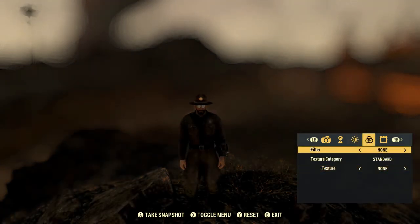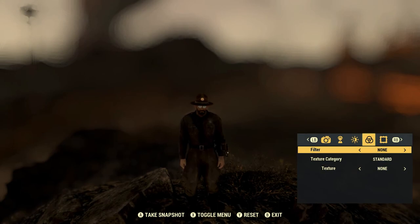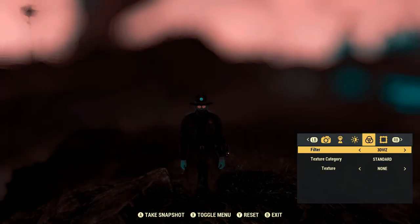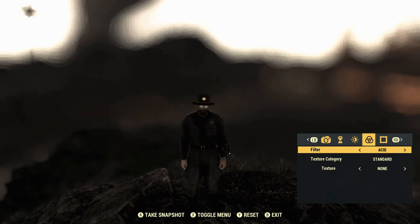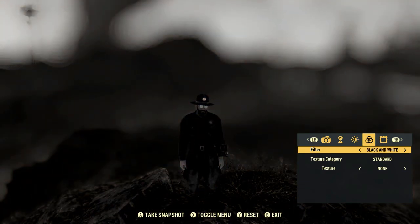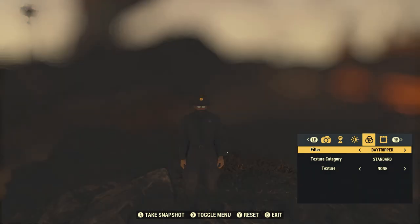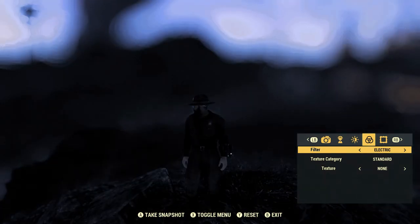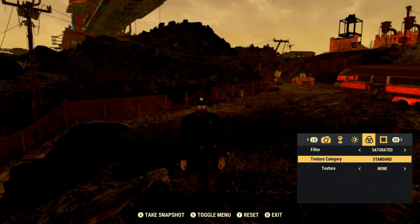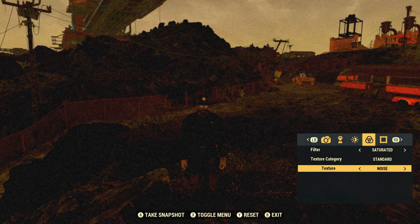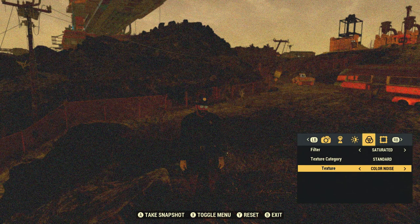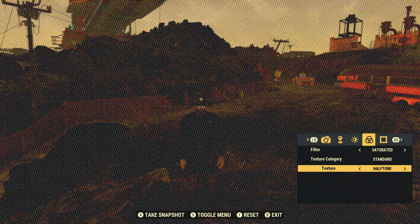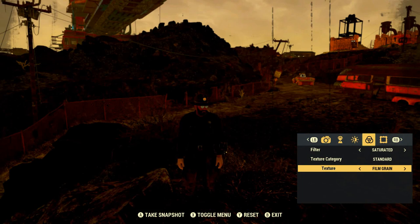Our next tab is filters and textures. We've got our filters here and we can change them to whatever we want — one of my favorites is the Enhance filter. Then we have our textures where you can add noise, color noise, scan lines, or half tones.